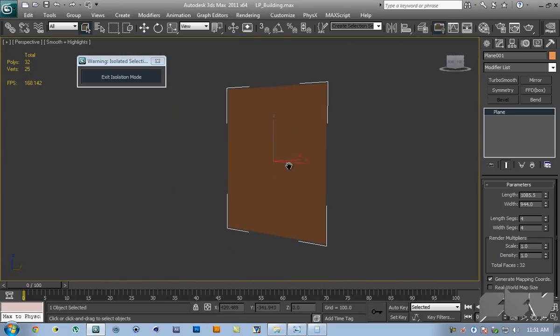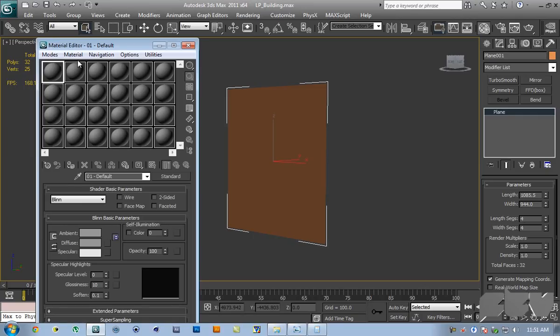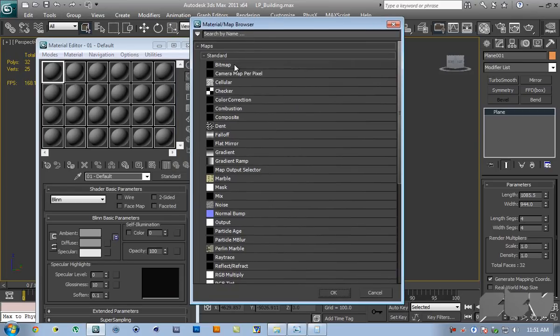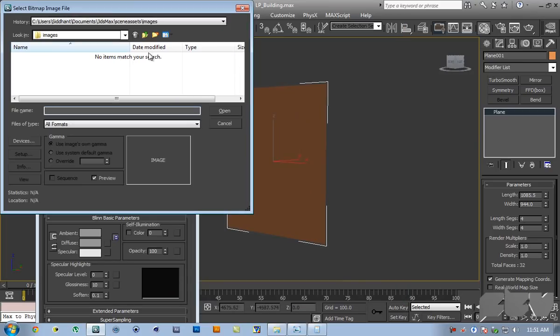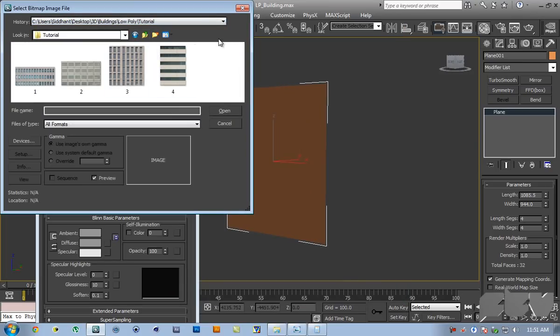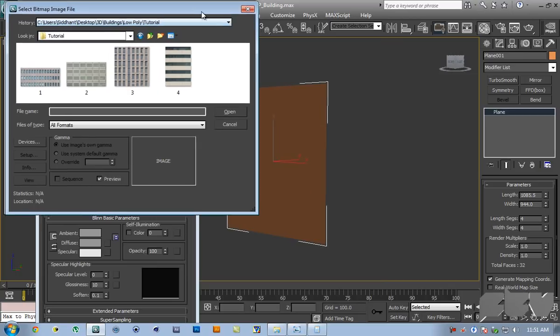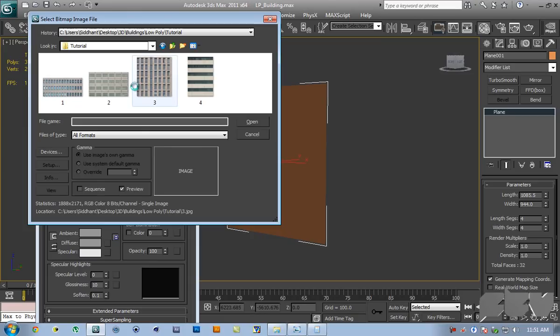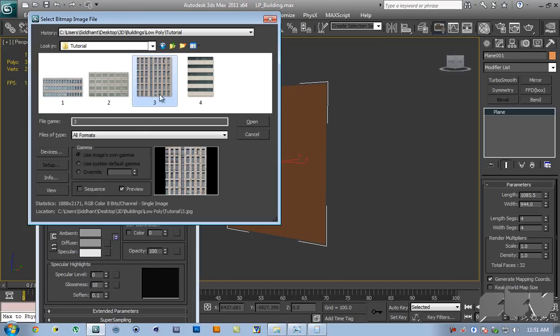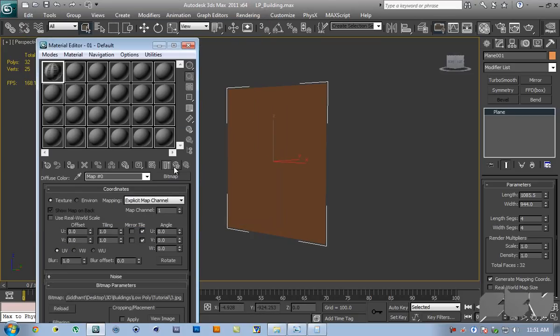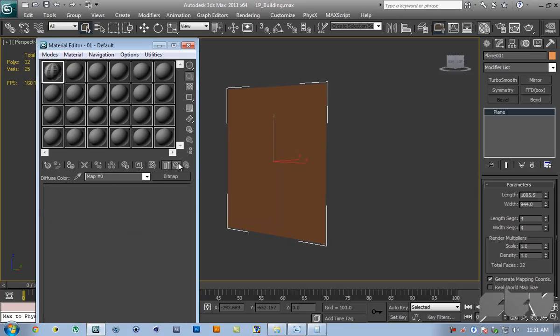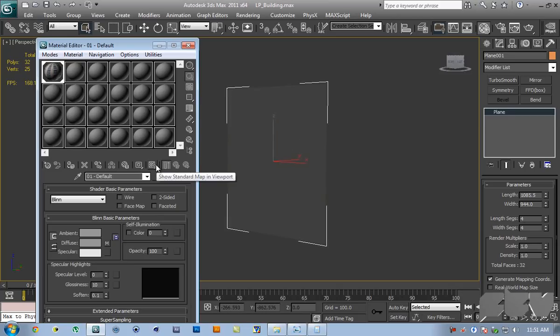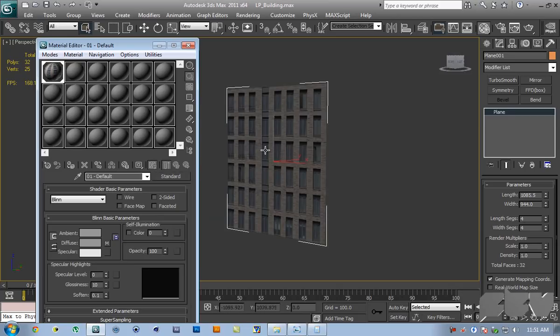Hit M on the keyboard to bring up the material editor. I'm going to right click the box to the right of diffuse that says none, click on that and a little box is going to pop up. Select bitmap from there. Browse to the place where you have that file, hit open, and that's going to apply it. Go back to parent and apply this to the plane we just created. You can see it's not visible here, so click show standard map in viewport.